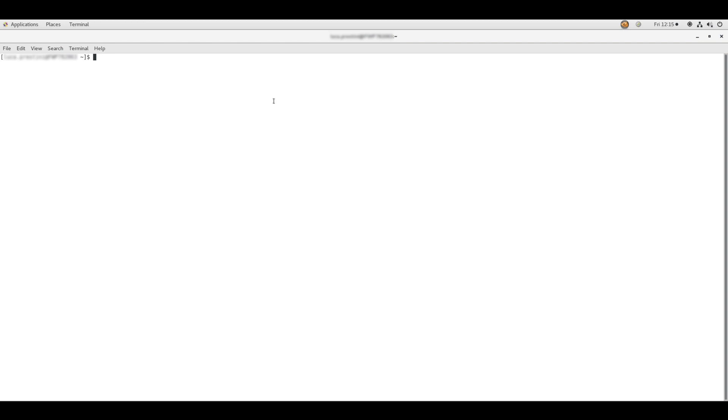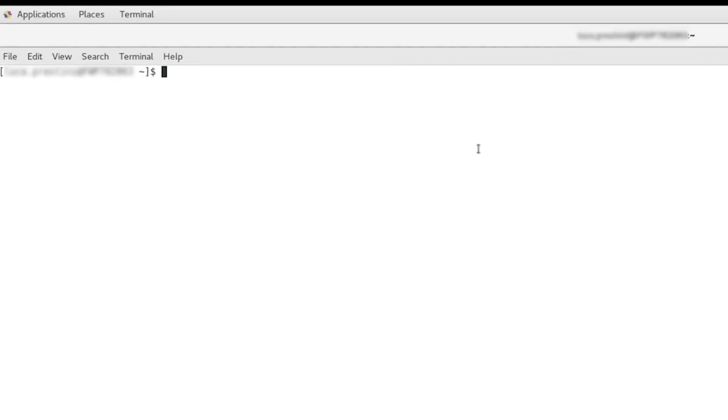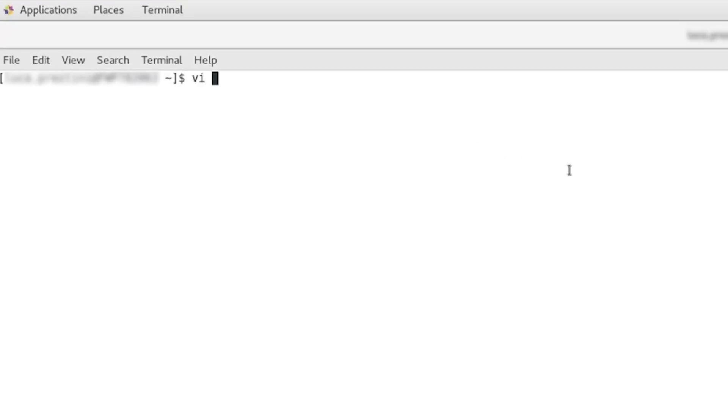On Linux, you need to edit the .bashrc file which is located in your home directory. Using a terminal, navigate to your home directory and type vi .bashrc.